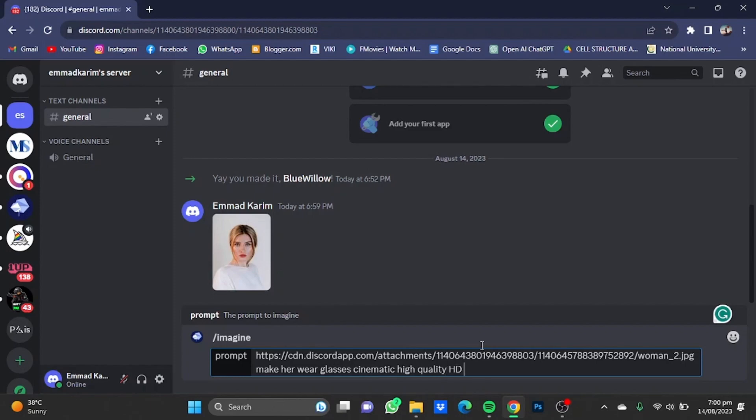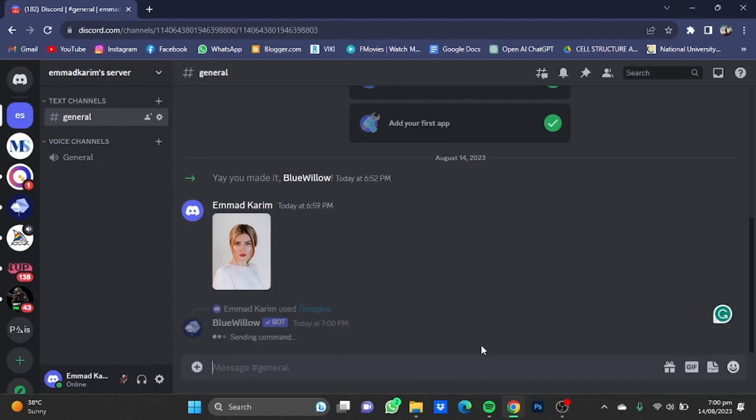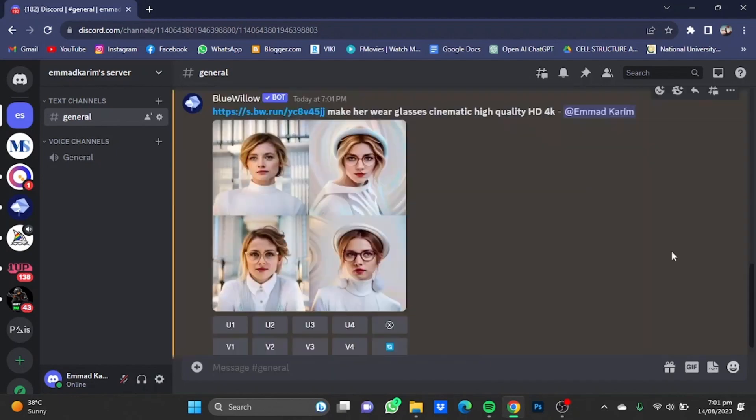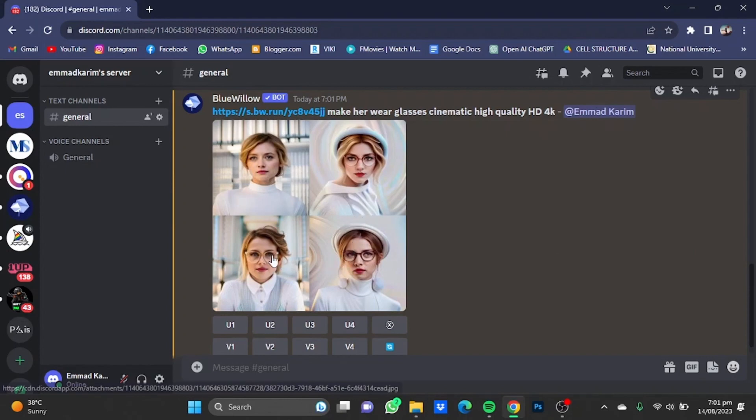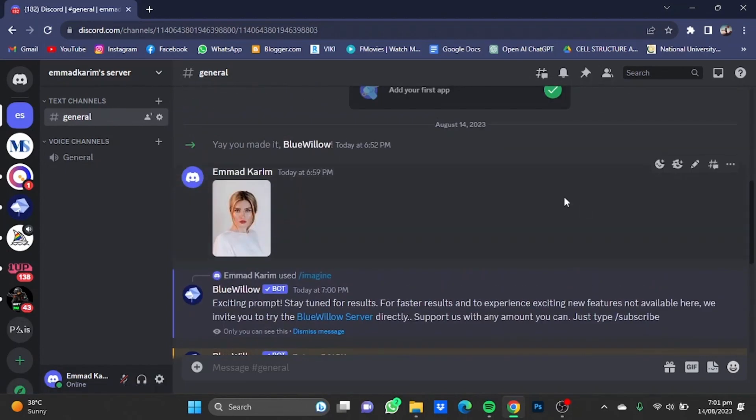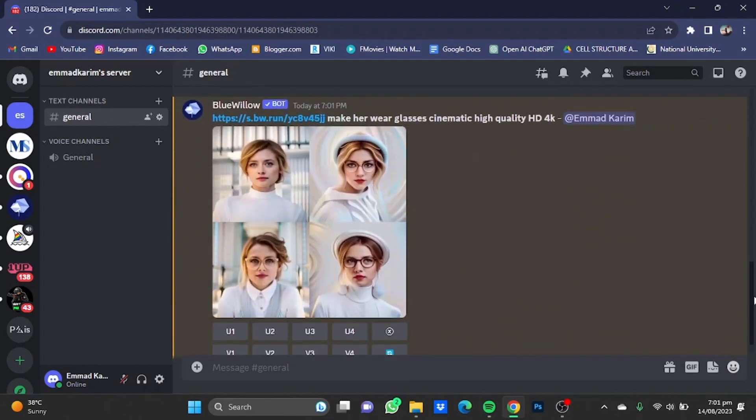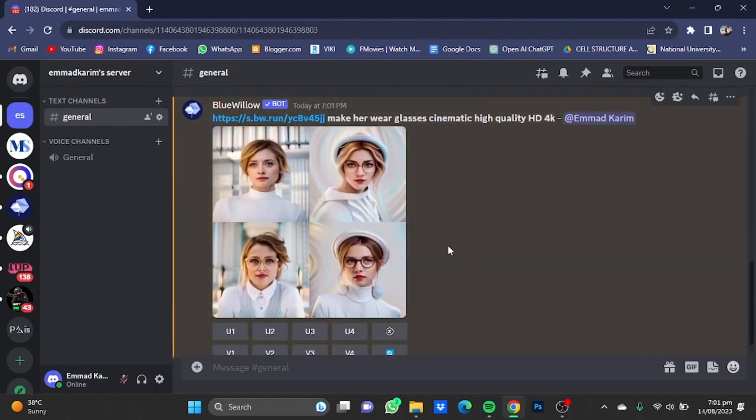Here, as you can see, it has provided me with four pictures that look similar to the photo I just uploaded. It has provided them in good quality, in high quality and HD and stuff like the prompts I put in. So that's how you can use Blue Willow's image-to-image feature. Hope you guys liked it. Thanks for watching, bye!